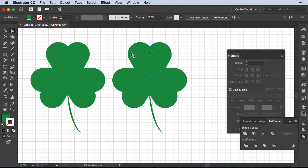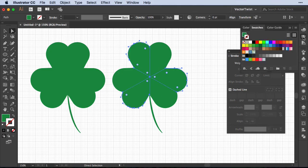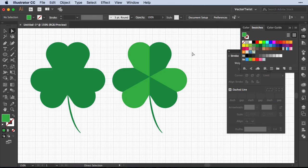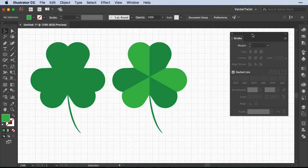Now with the direct selection tool I can select all of my different shapes and choose maybe a lighter green. And that's pretty much it. This is really an effective way in Illustrator to create a shamrock. Of course you can dress it up, you can add stroke, you can add gradients. This is really up to you.